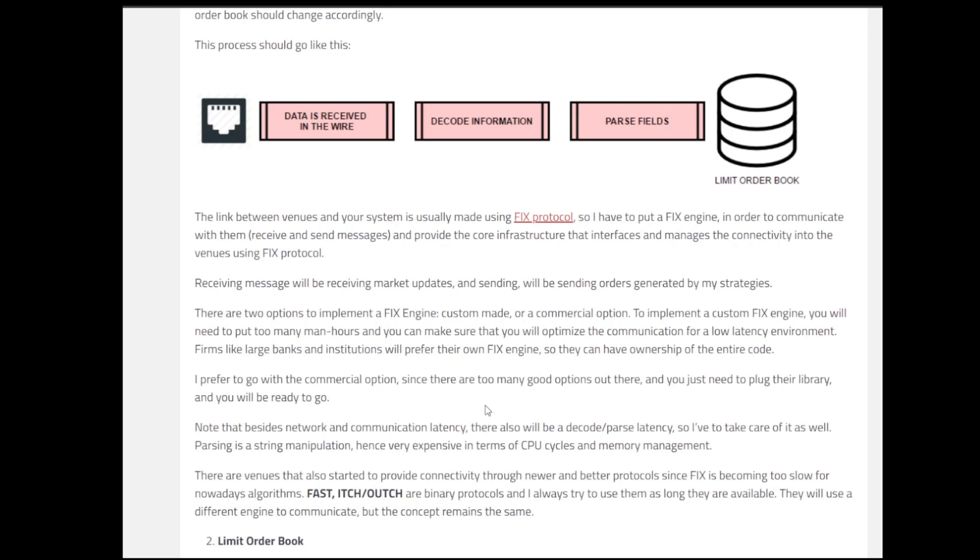Generally, in the data feed handler, there are different kinds of latencies that we can expect. There's network communication, and other than that, we also have decoding or parsing latency. So we will try to have as low latency as possible. Parsing is a kind of string manipulation, and since it's string manipulation, sometimes it's very expensive in terms of CPU cycles and memory management. Remember, one of the biggest things that we are optimizing here is the latency that we have in our whole systems. We are trying to make the system as low latency as possible.